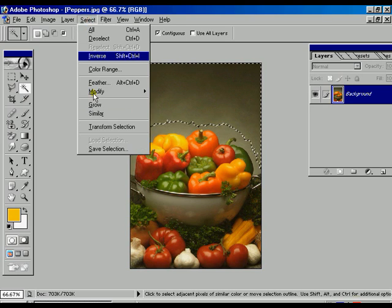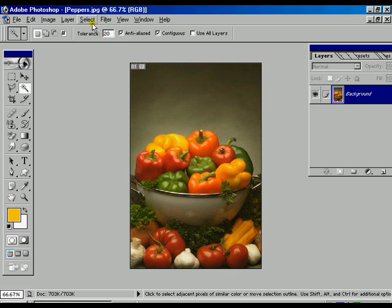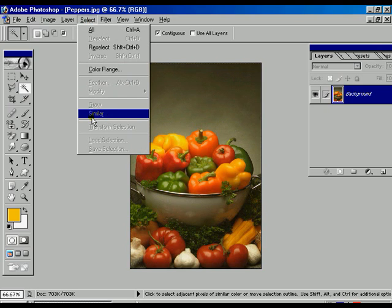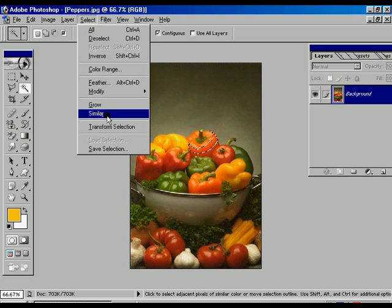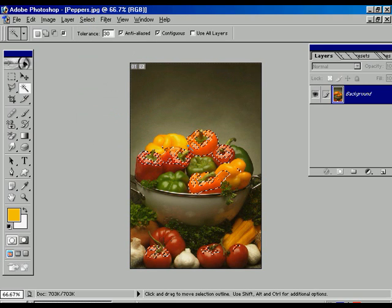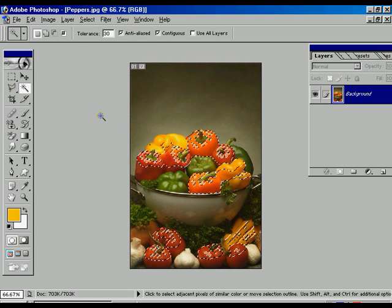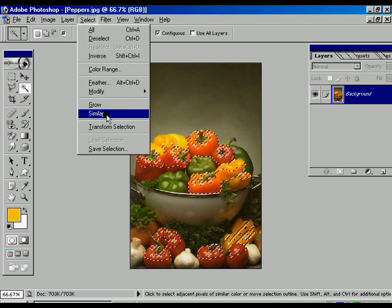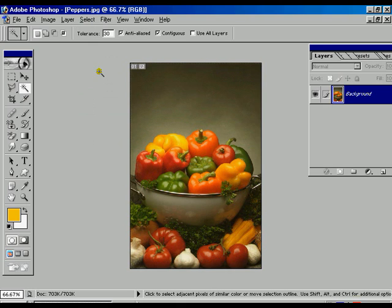Now Ctrl+Alt+Z. There is another option called Similar. Similar is a little bit like the Grow option, but there is another factor called Tolerance. If the tolerance is high and you click over a particular color and then click Similar, it will consider wherever that color exists and apply the selection. For example, it will take all the red color selections.